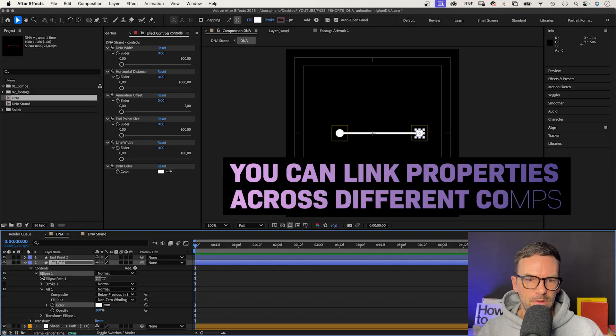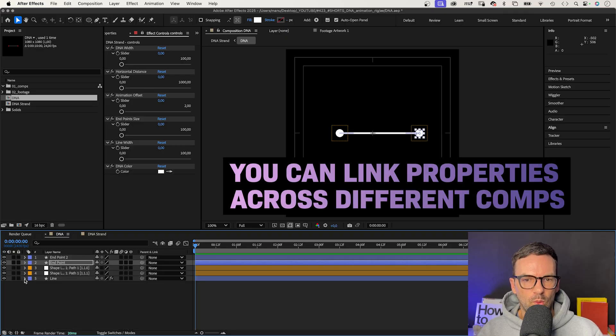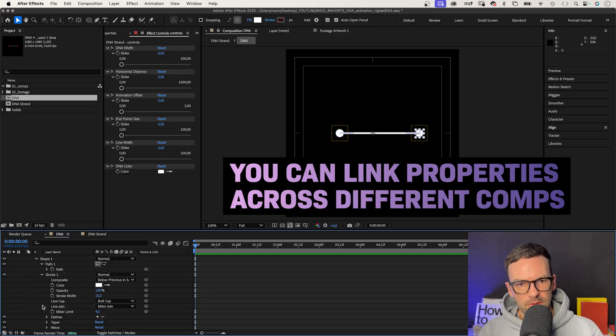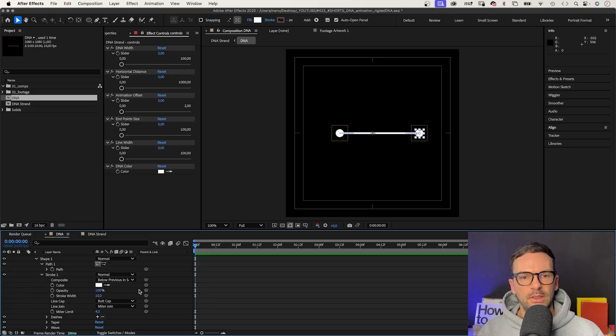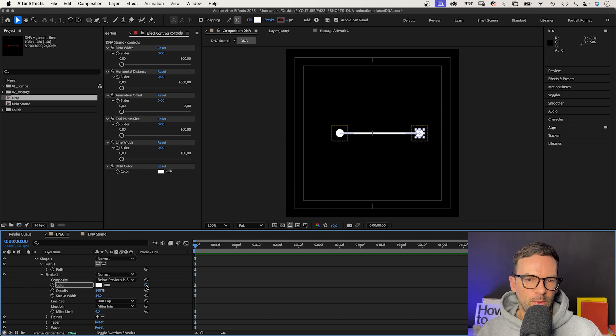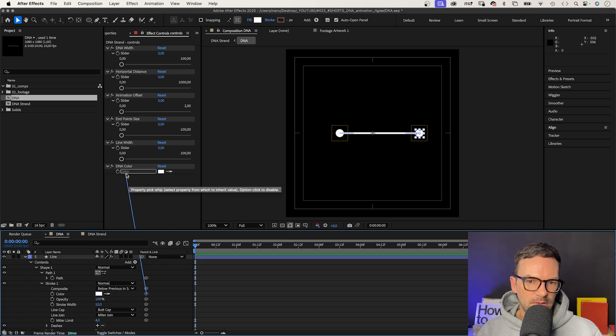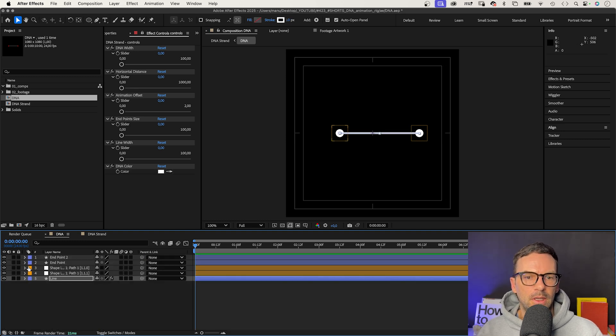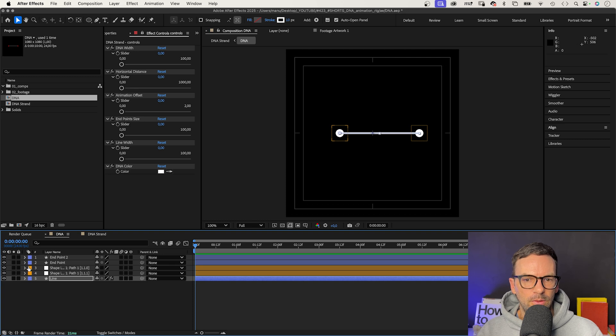So you can link properties from one comp to another comp, of course. Next, we open the stroke settings of the line in between the two shapes and link that color property to the expression control as well.